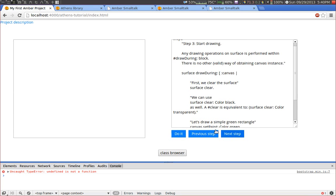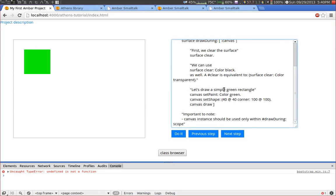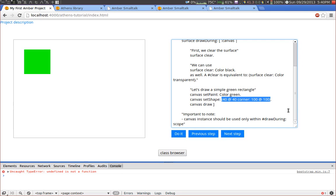Let's go to the next step. In this step we start drawing. And here we just draw a small green rectangle. So we set the paint to green, then we set the shape. This can be any shape, this could also be a path or something else. In this case it's a rectangle. And then we issue the draw command which actually draws the rectangle.